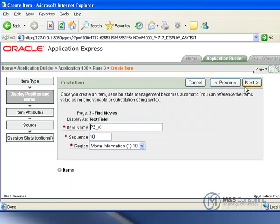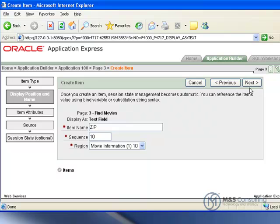Now rather than use the naming conventions we have used in previous tutorials, we have to name this item the same way that it is named in the web service reference. In this case ZIP in all capitals. Click next.